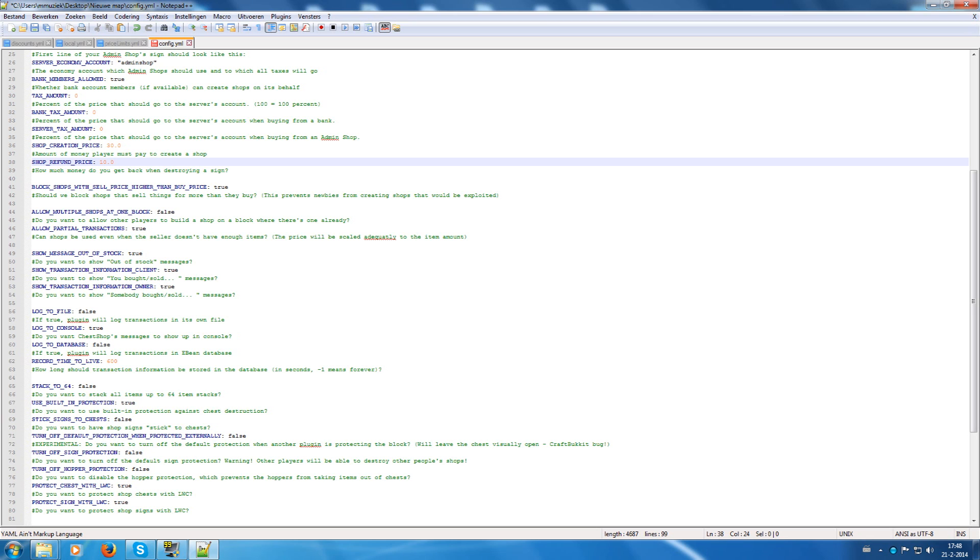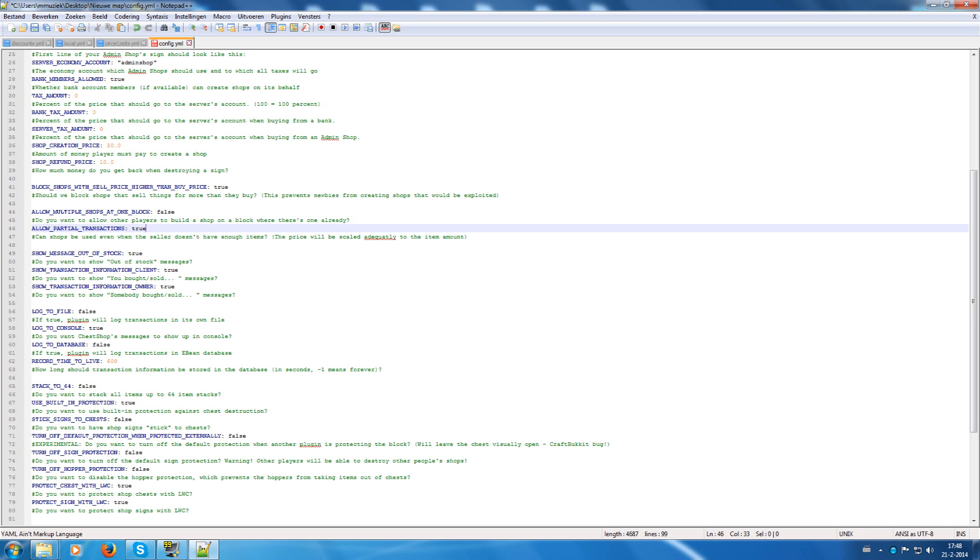Allow partial transactions. Well, can shops be used when the seller does not have enough items. Well, yes. I have said this to true, but it doesn't really matter much in my opinion.